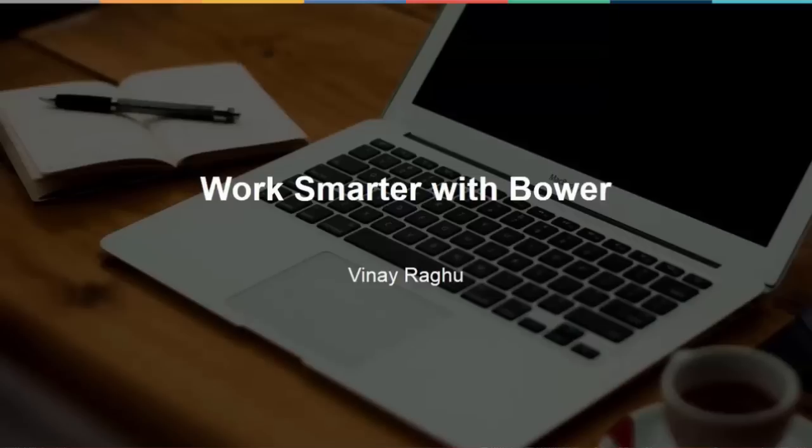Hi, and welcome to WorkSmart with Bower Screencast. My name is Vinay Raghu, and in this screencast I aim to show you certain not-so-common use cases of Bower and how you can use it within your regular development workflow.